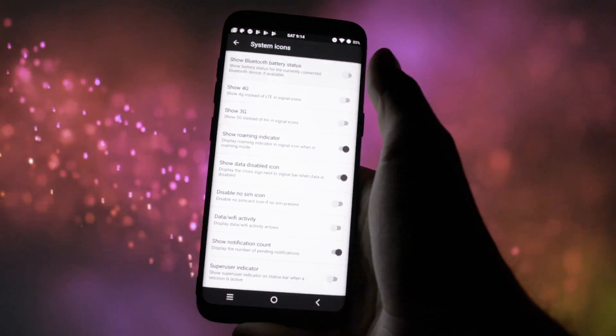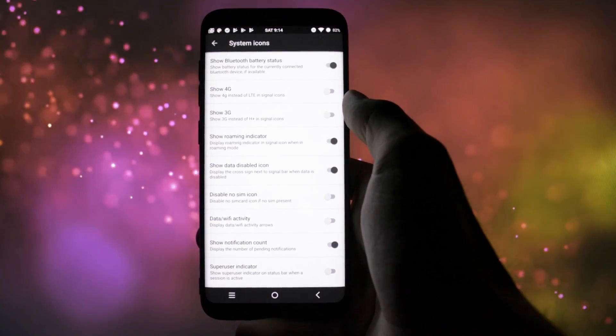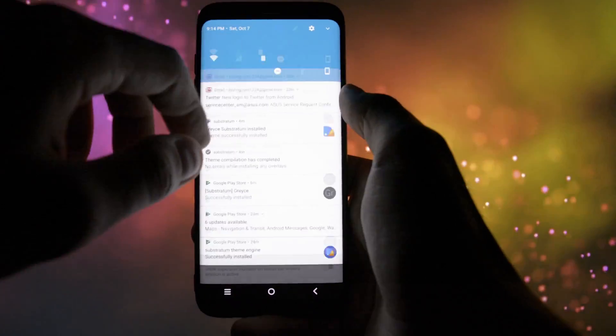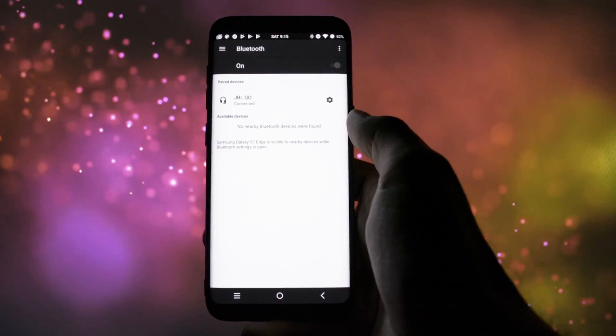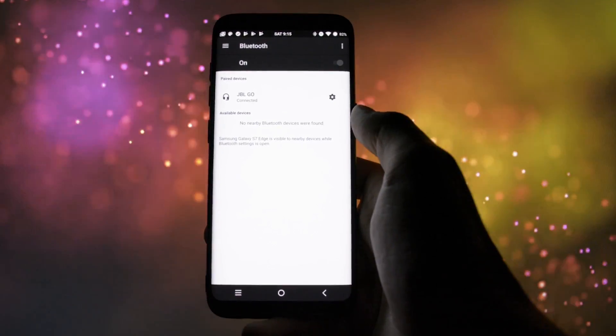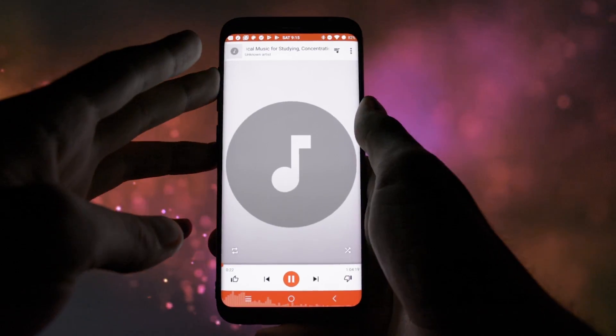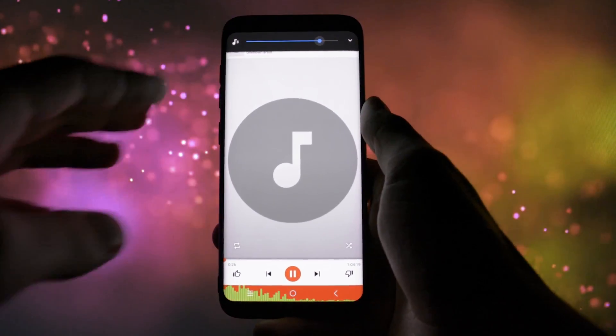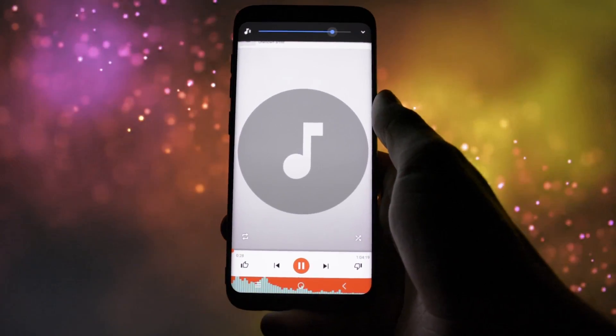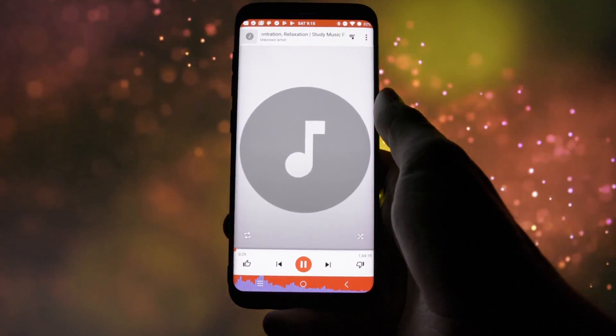In the system icons menu, I wanted to try the battery percentage of the Bluetooth device you're connected to, but the sound and also the percentage didn't work at all. So I guess that's another bug which needs to be fixed.